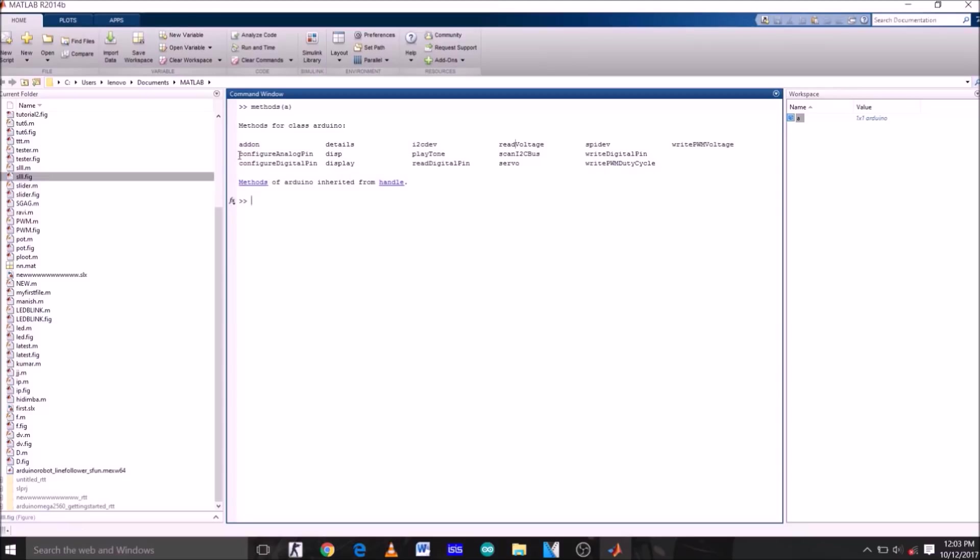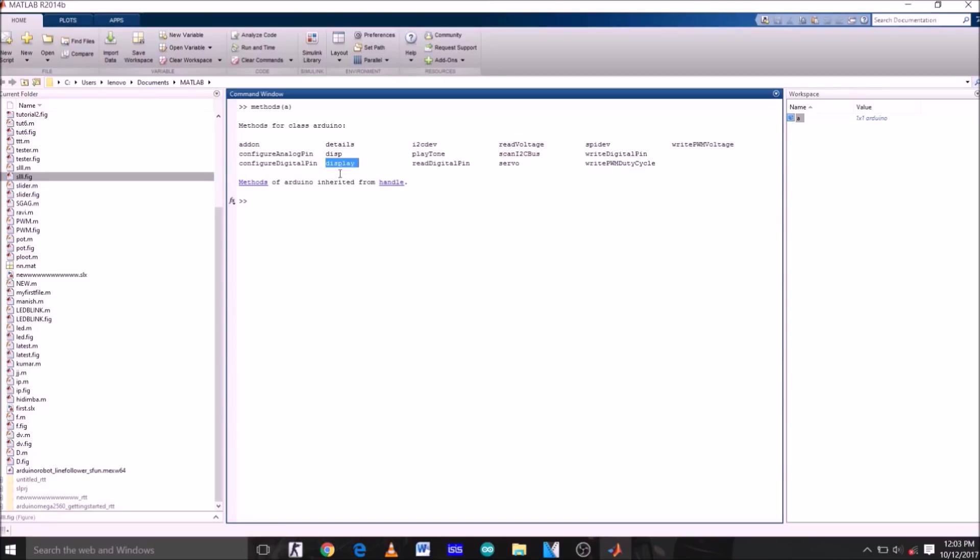Now let's see what these commands actually do. First of all, configure analog pin. This command can initialize analog pin as input or output. Similarly, configure digital pin initializes digital pin as input or output.